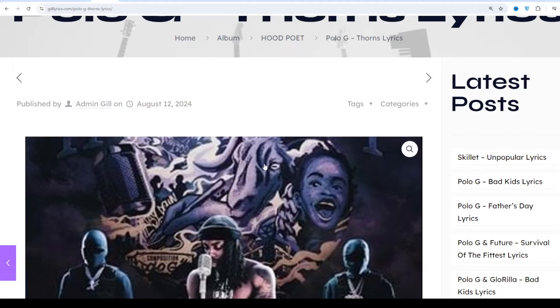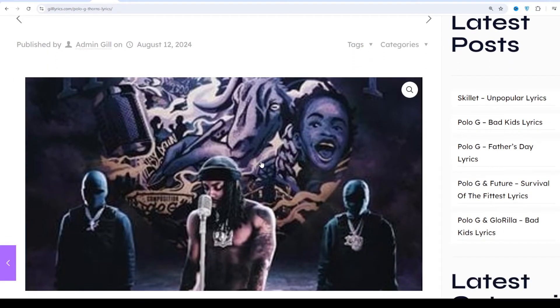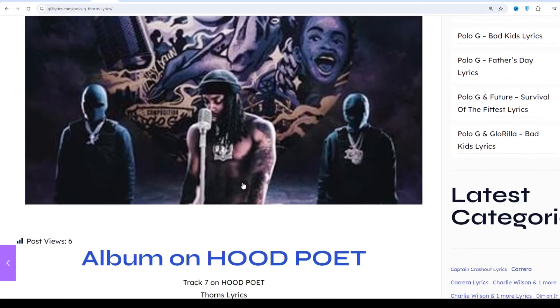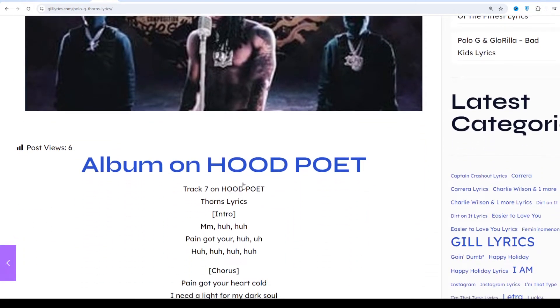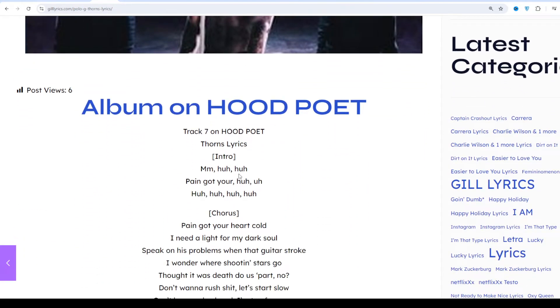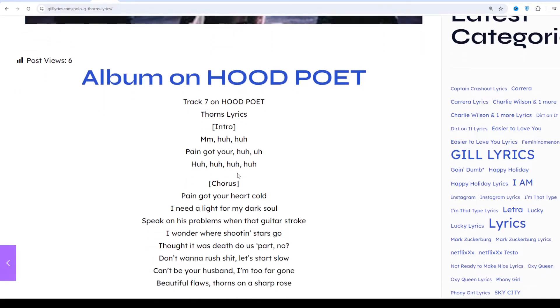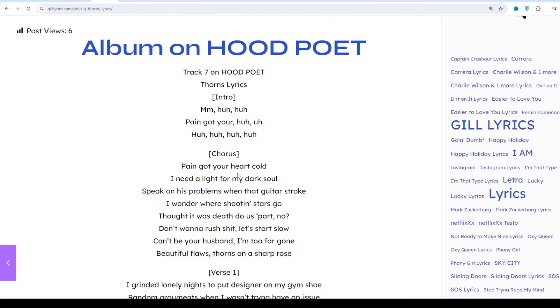Once again, I say welcome back. If you are a new viewer or old viewer, thanks for watching. Subscribe to my channel for latest updates, stay connected with me, like and share my video. If you want to read this lyric, you can see in description. Visit my website gilirics.com.